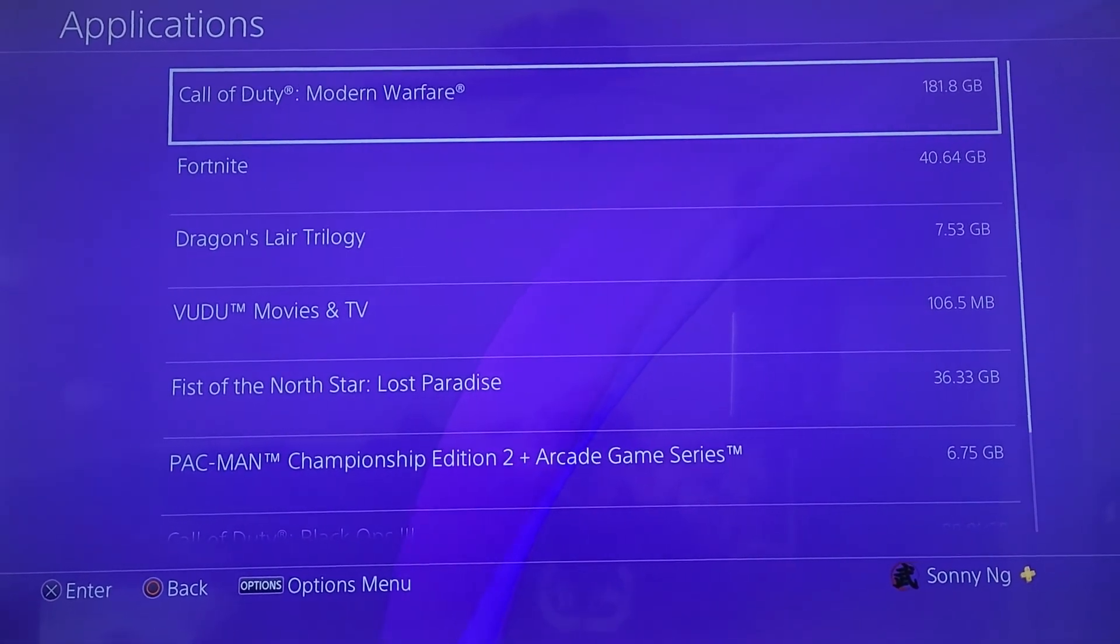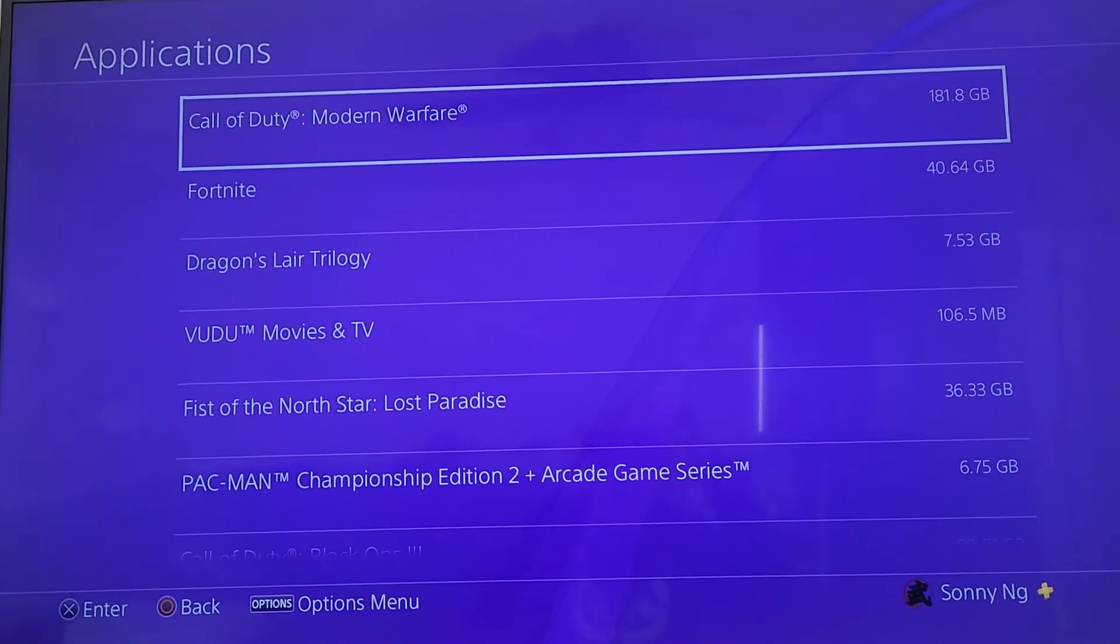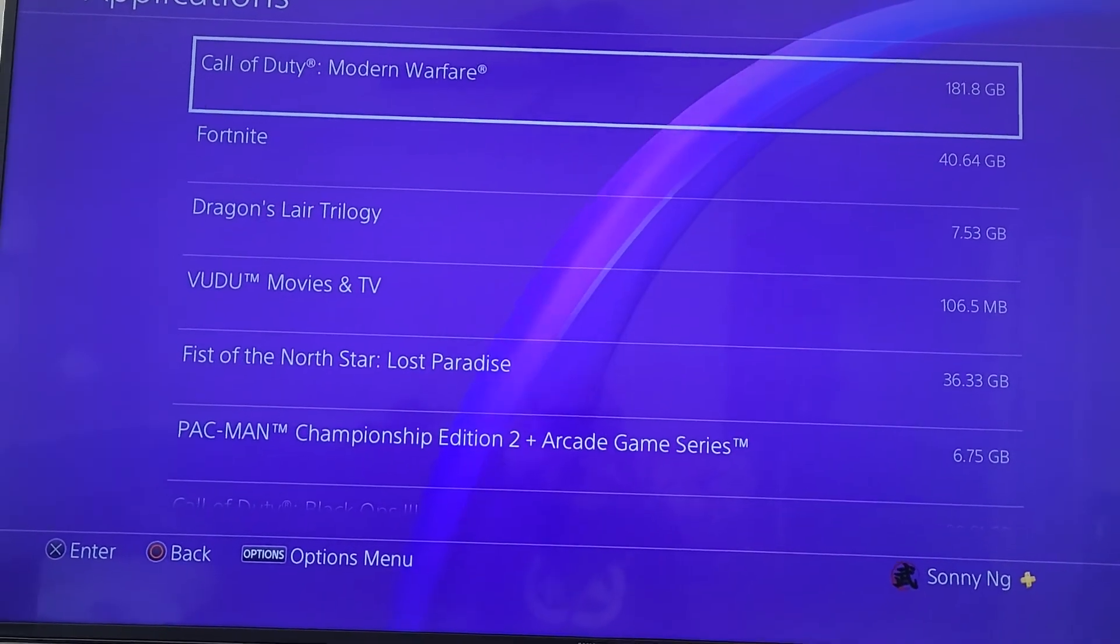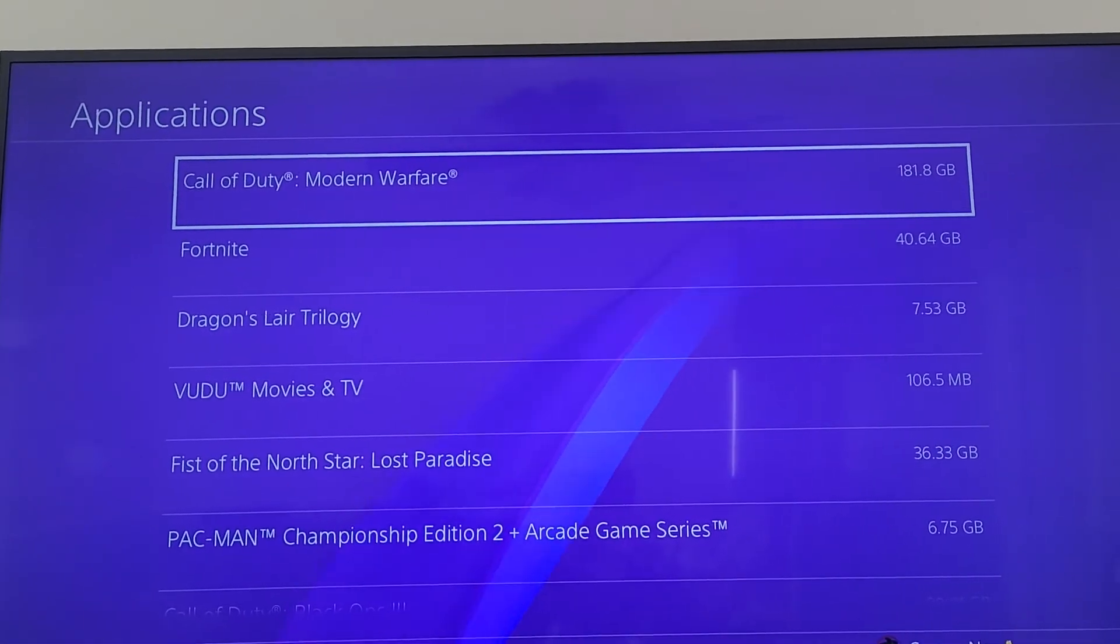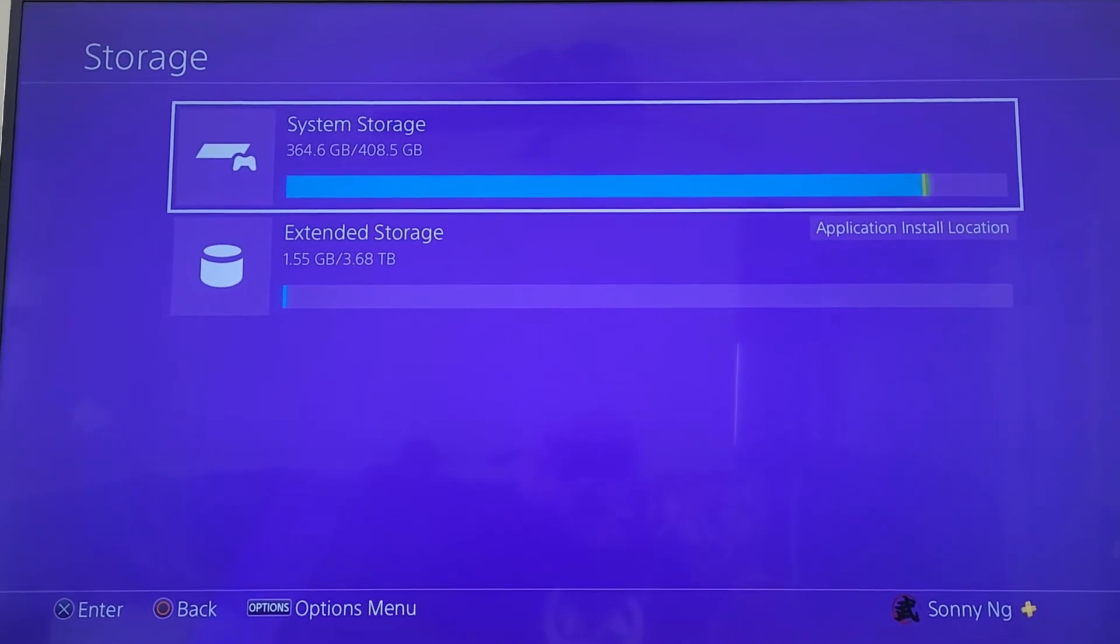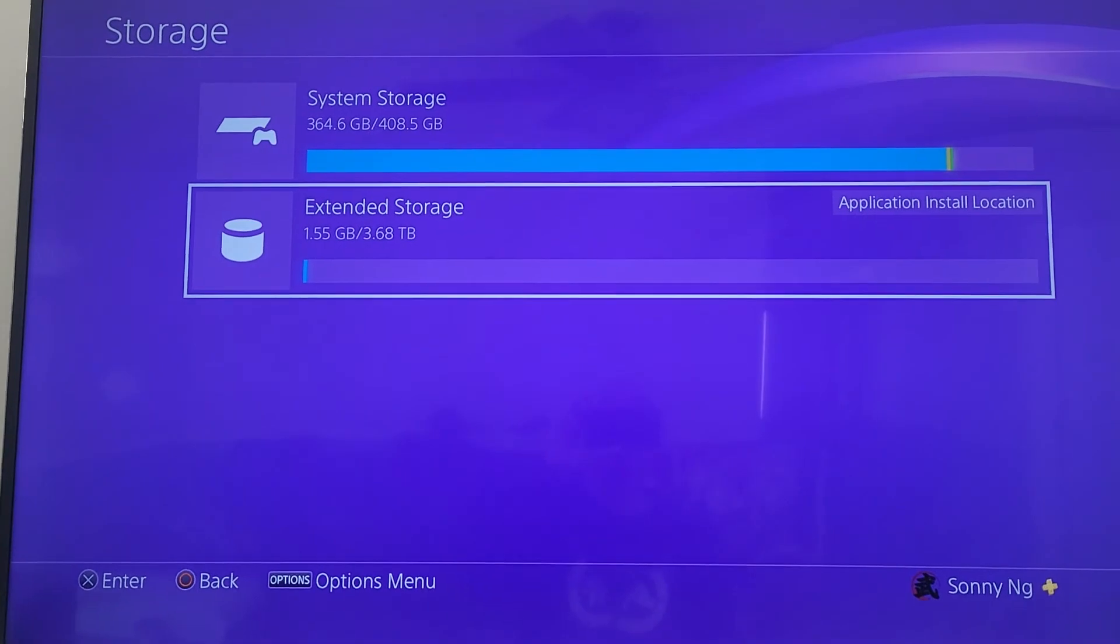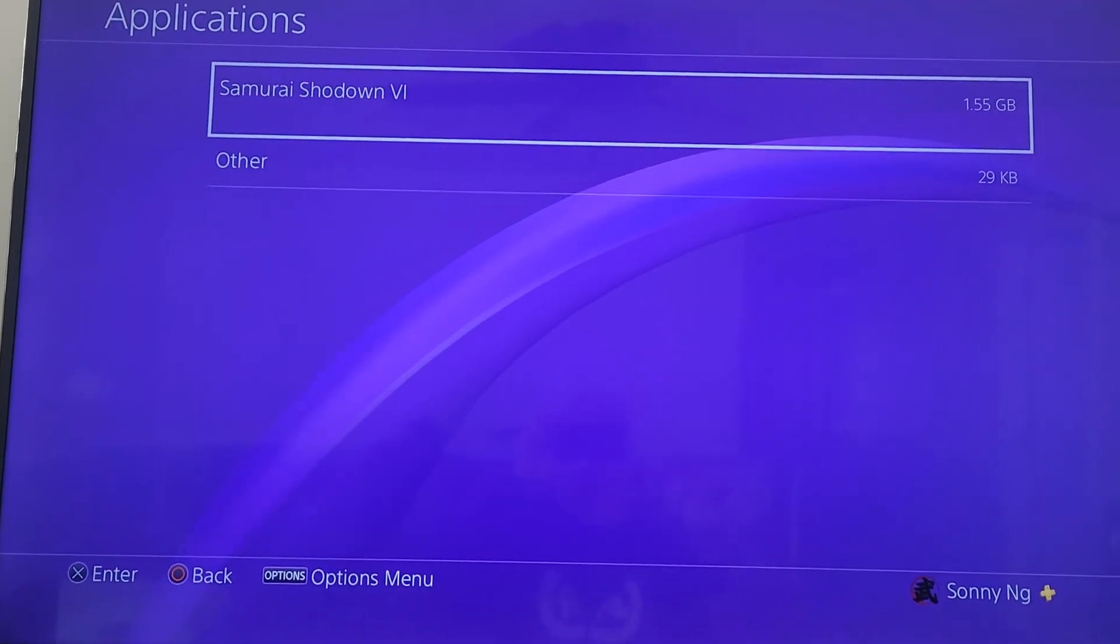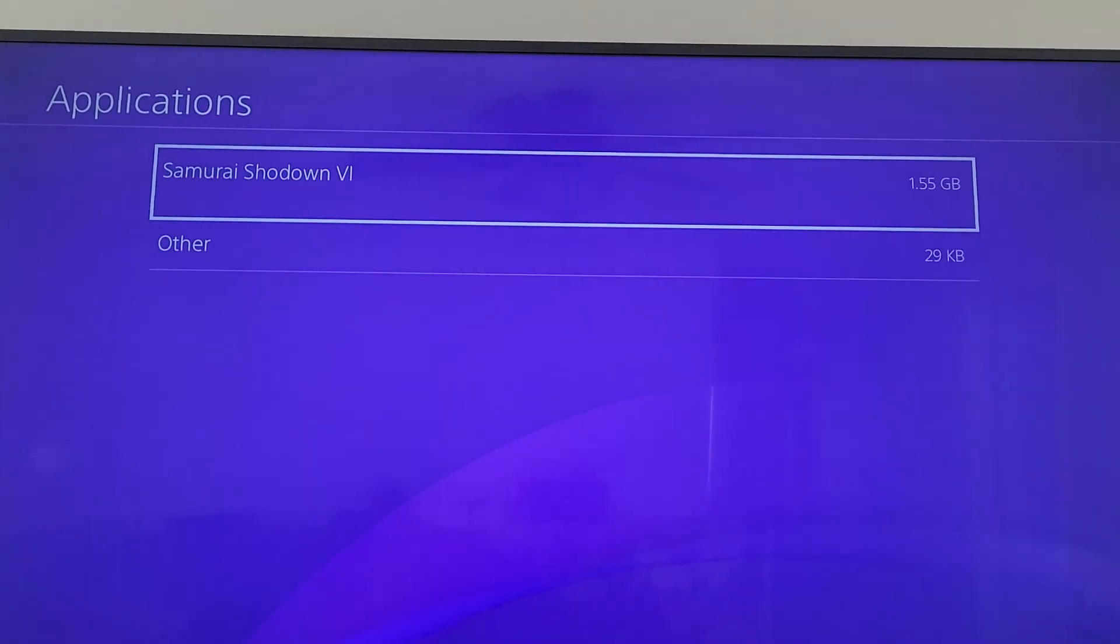And that is done. The game is moved from system storage to external hard drive. You no longer see Samurai Showdown 6 on this application screen under the system internal drive. Escape back out to the previous menu, and if you go down to extended storage and click the X button and select applications, you'll see Samurai Showdown 6 now in the extended external drive.